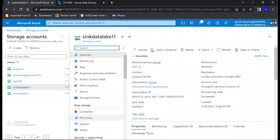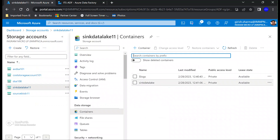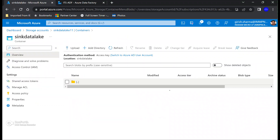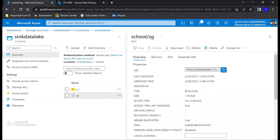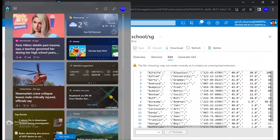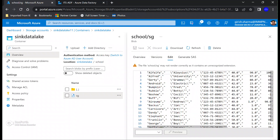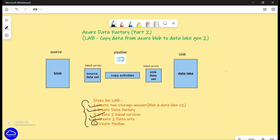You can also cross-check on the Azure portal. If I go to my storage account and expand my container under the Data Lake — because that was our destination — you can see my folder and the data which has been copied from the blob storage. With this we have successfully completed our lab in which we created the storage accounts, the Data Factory, linked services, datasets, and then ran the pipeline. Our data has been moved from Azure Blob Storage into Azure Data Lake Storage version 2. Hope you found this useful — thanks for watching, have a good day.